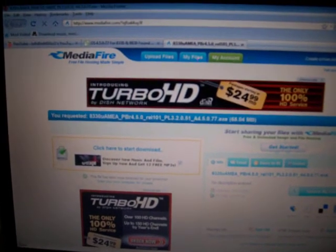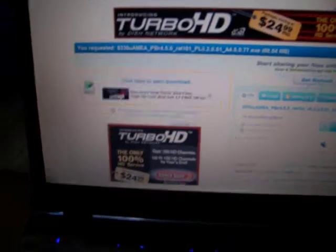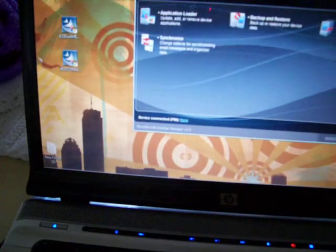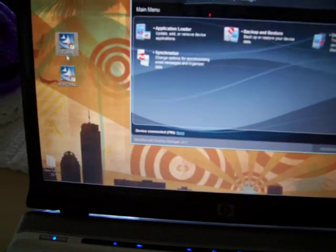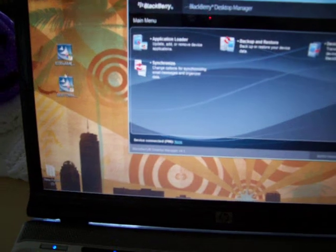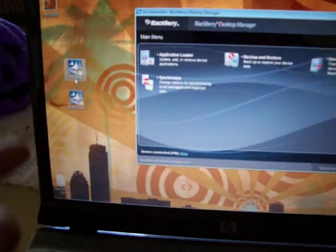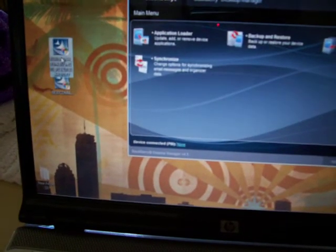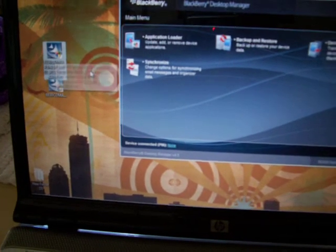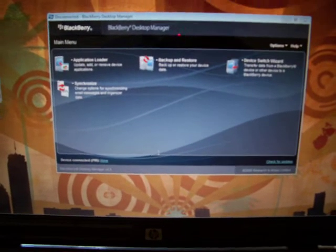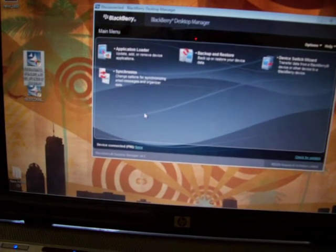So you're going to want to download that link right there and you're going to end up with something that looks like this. It'll say what phone you have first, so you're going to want to click on that and upload it just like any regular thing from RIM. Then all you're going to have to do is open up your desktop manager after that's all done loading.